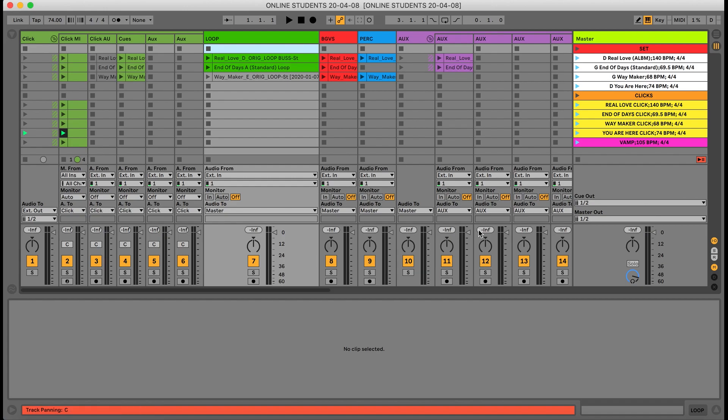Welcome to How to Solve Missing Media Files. Right here we have one of our online student sets and we're going to use it as an example. If you look all the way on the bottom, you'll see this orange tab that says media files are missing.